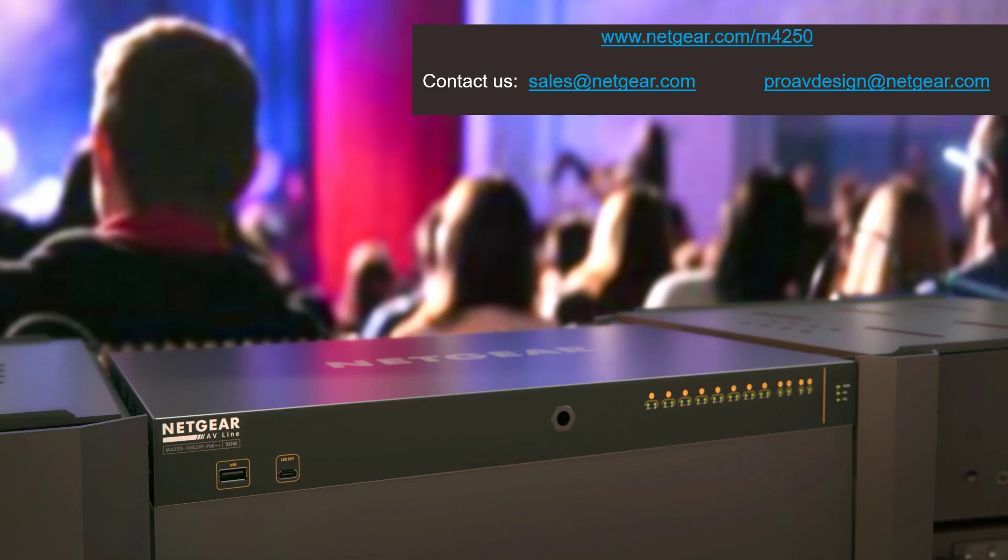Thanks for watching. For more information on the AV line, go to www.netgear.com/m4250. If you want to get our help for any design or any AV over IP project, please reach out to us sending an email at ProAVDesign@netgear.com.